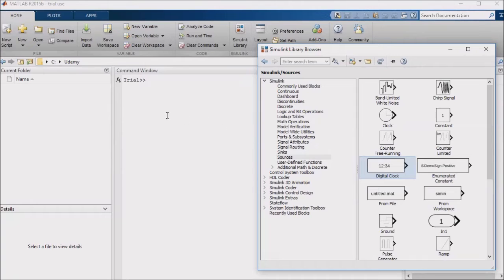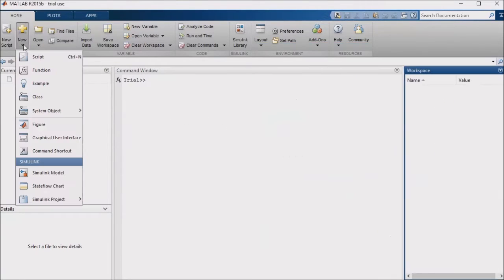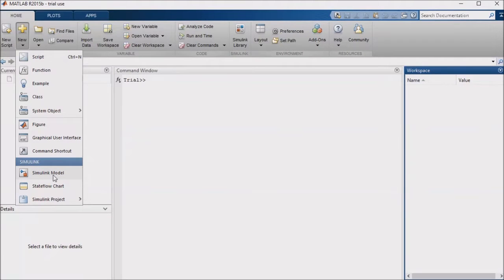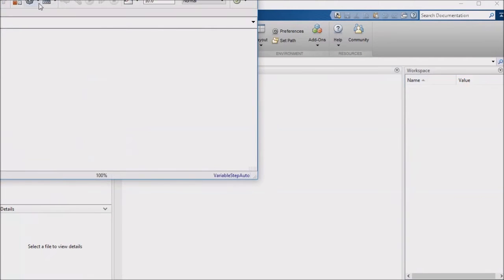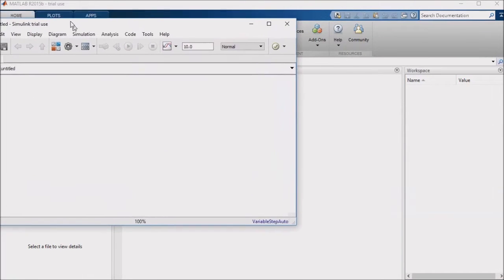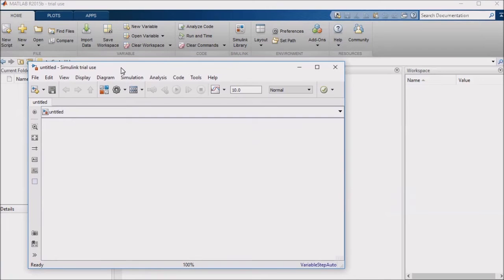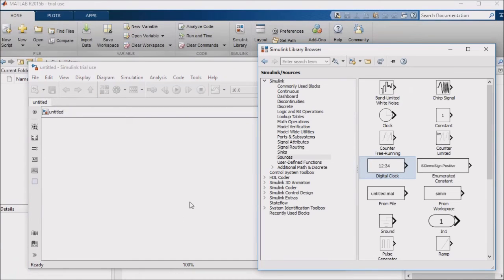So once again, I'm going to navigate to New in MATLAB and select Simulink Model. There are a few different ways to implement this logic, but I'm going to select an approach that uses another helpful block, the switch block.